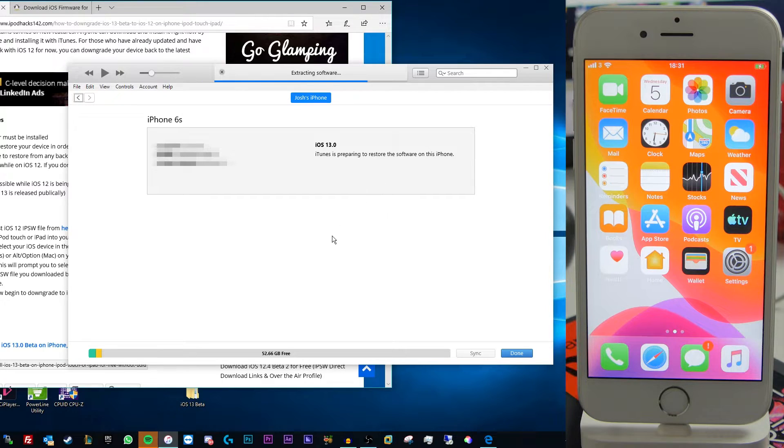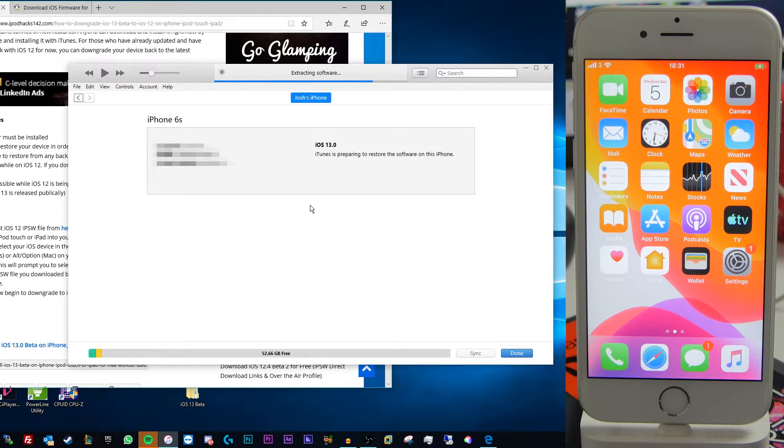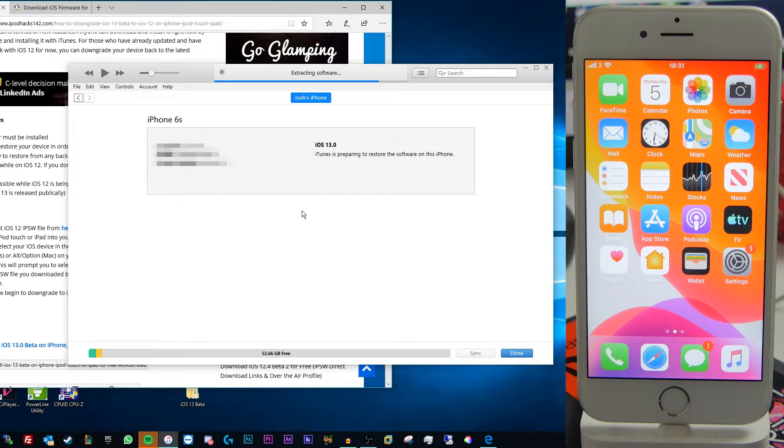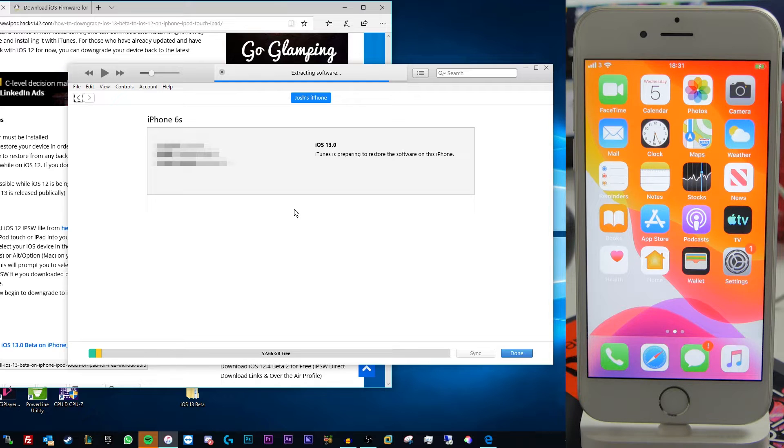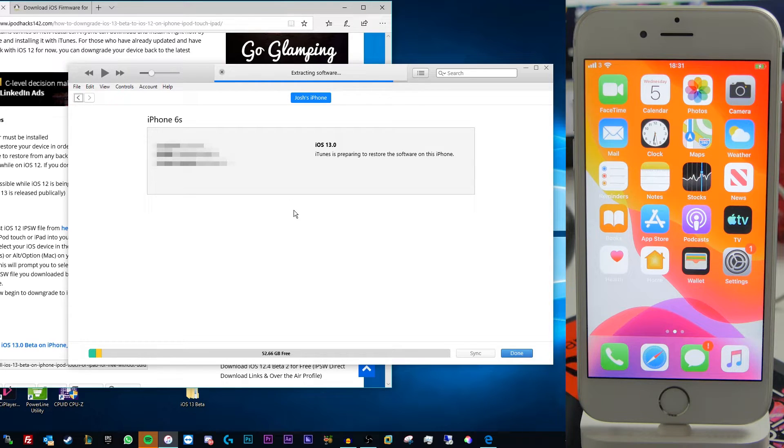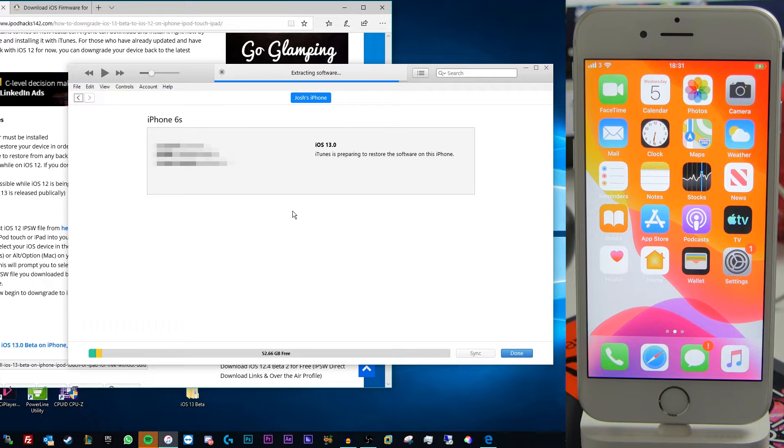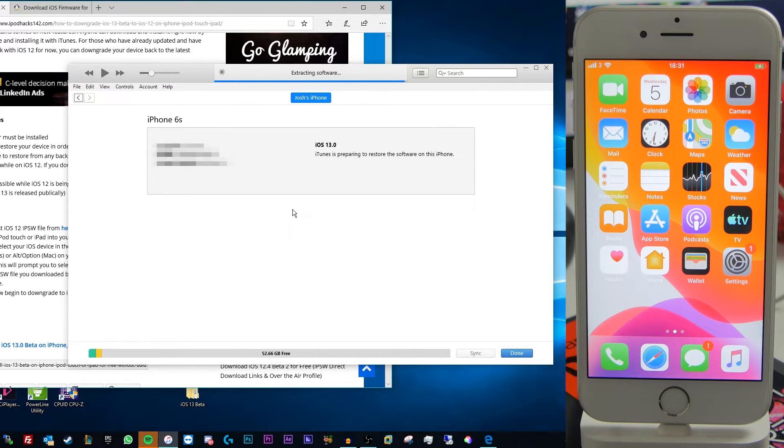You can do the similar thing with holding the shift key and then pressing the check update button. And that does prompt you to select an IPSW file as well. However if you try to do that going from iOS 13 to iOS 12 it will simply error. Since there's some kind of incompatibility there that is stopping it from working. So you won't be able to downgrade that way like you have been able to in the past.